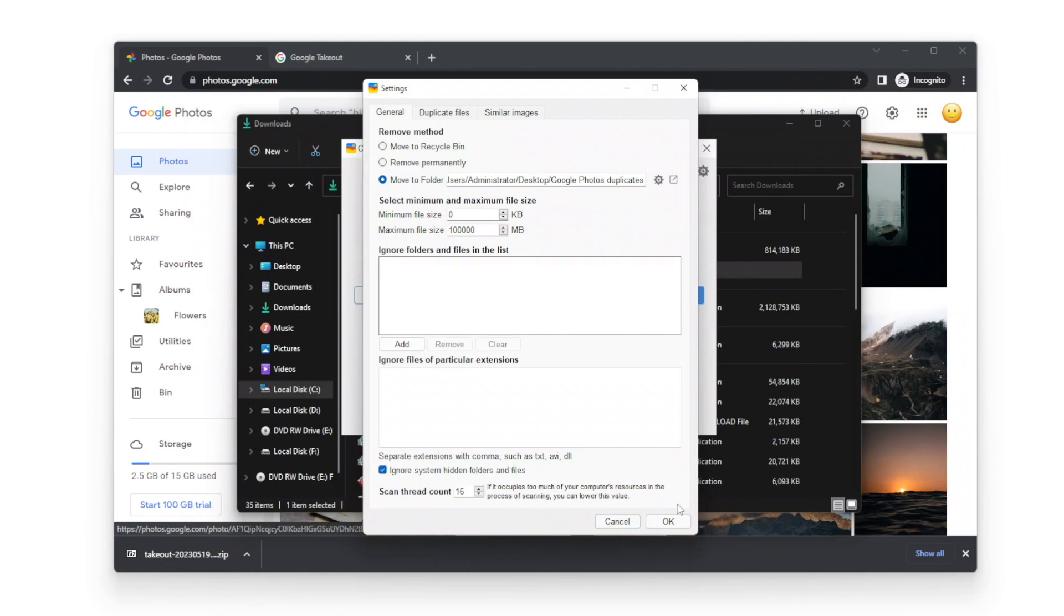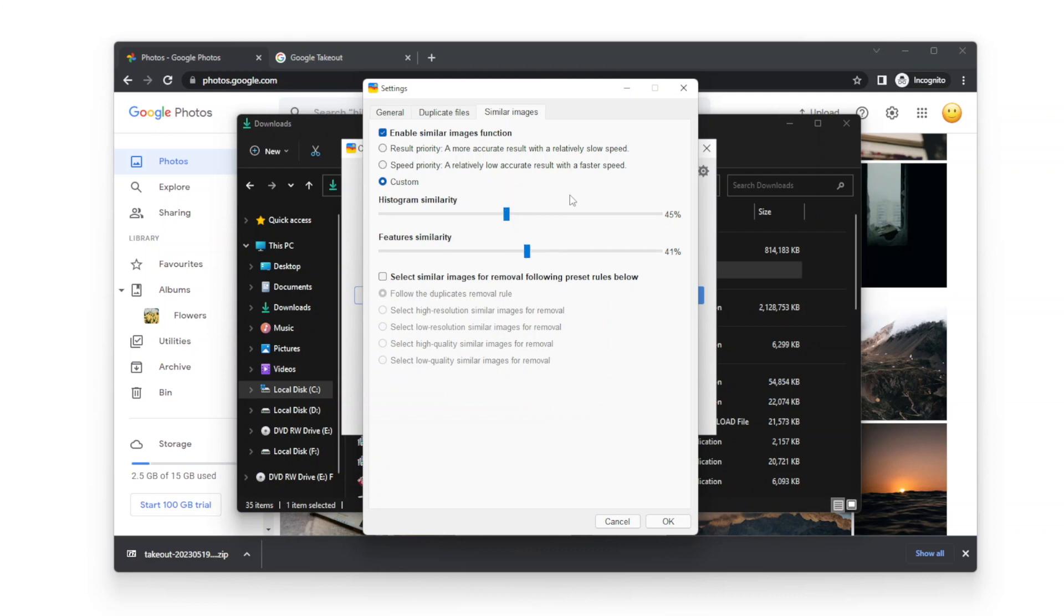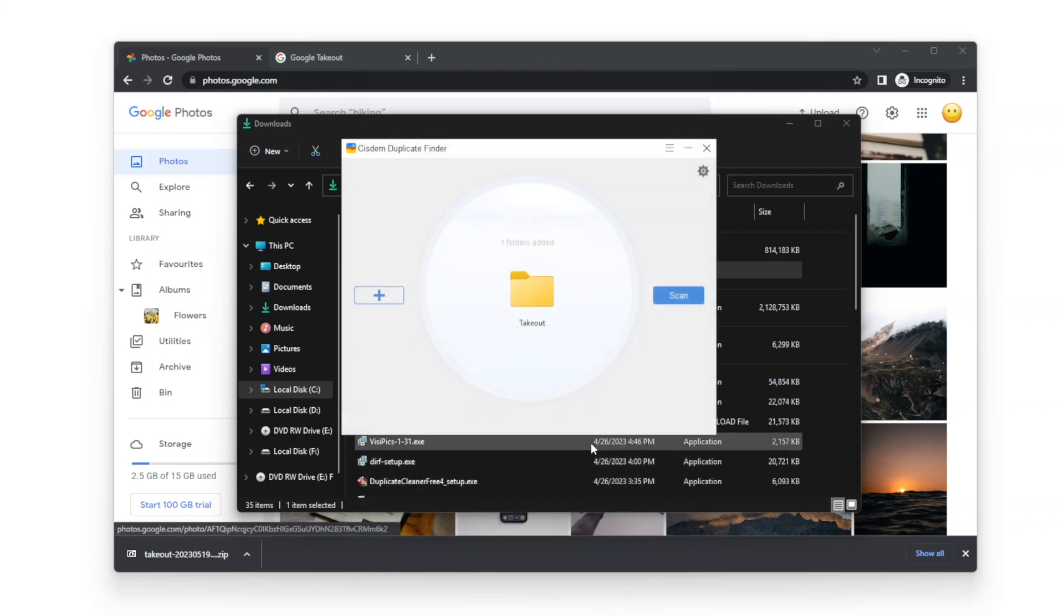Go to the Similar Images tab. Enable Similar Images function. You can adjust the similarity level. Click OK to save the settings.